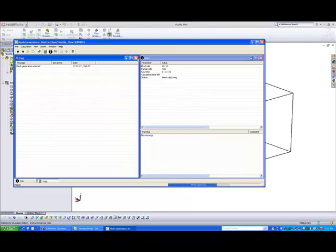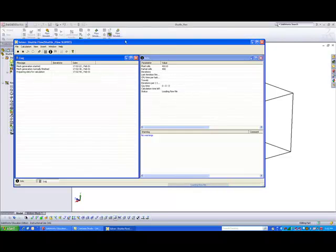When the analysis is being solved, you should be able to see this mesh generation window that shows you the process. And the number of iterations will be listed here.